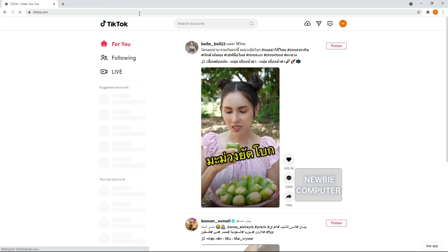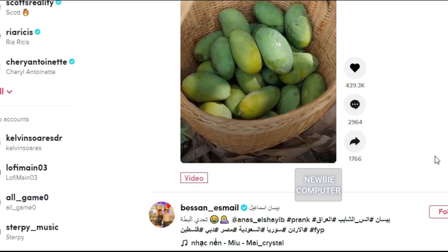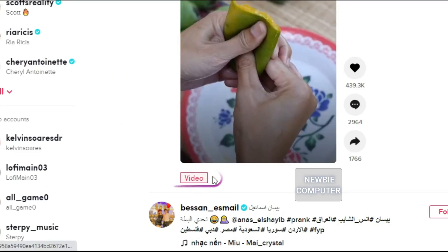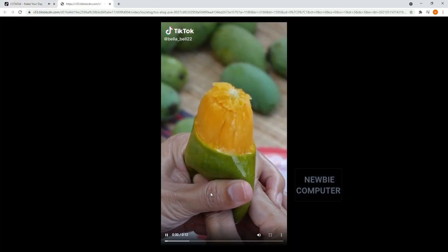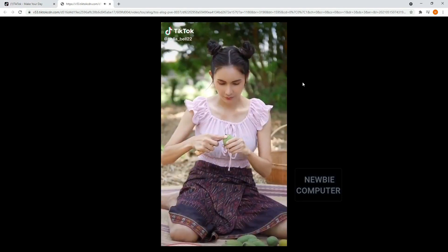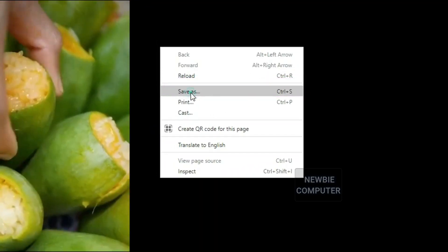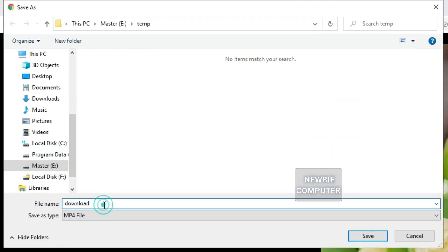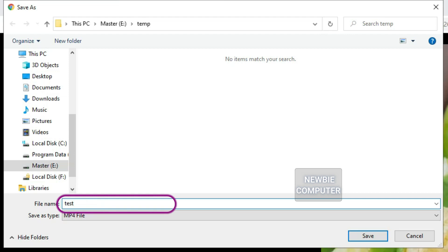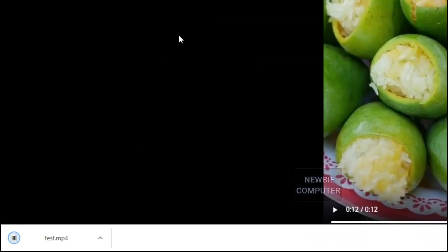If you spend a lot of time on TikTok and get lots of interesting videos, you can download these videos easily on your PC. There are many downloader software options, but we will make it with a simple script. We will add a video button to each item using a Chrome extension. With this additional video URL button, you can click it to go directly to the video URL, then right-click and select Save As to save videos on your PC.